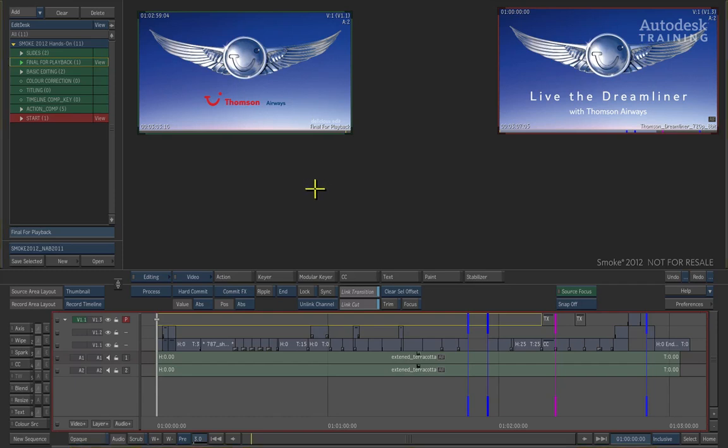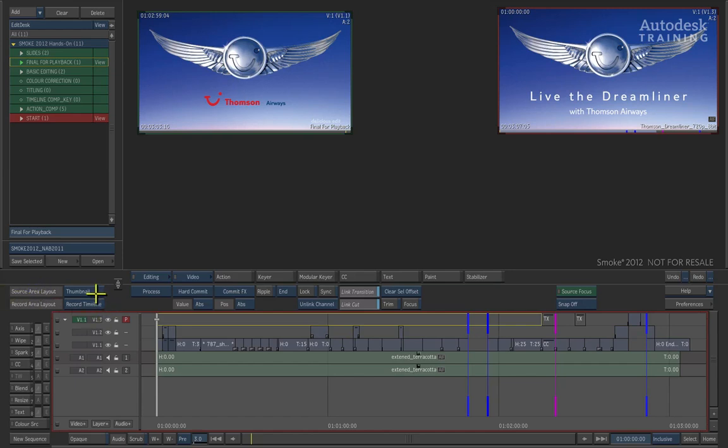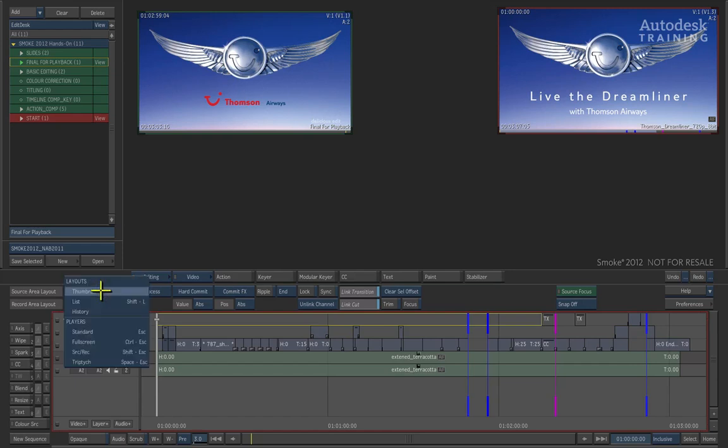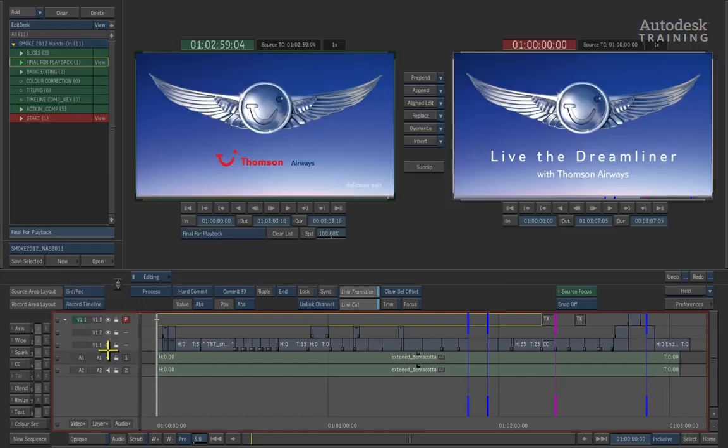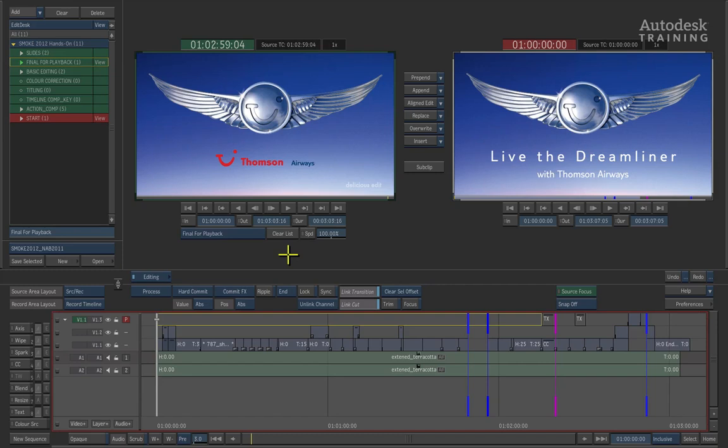Now let's get started by setting the software into an editorial mode. To the left of the interface, you will see there's a title that says Source Area Layout. It's currently set to Thumbnail which gives us the thumbnail view at the top of the interface. The blue button indicates a pop-up menu. If you click and hold down on this button, the pop-up appears and you can choose the Source Record option at the bottom of the menu. This brings up the traditional Source Record editing mode. If we wanted to go ahead and start working with this particular menu, it will work traditionally like you do in most non-linear editors.